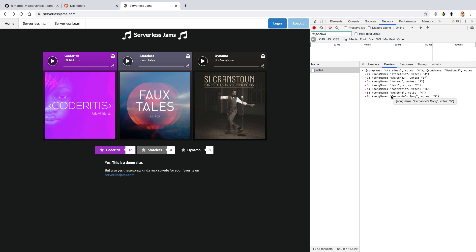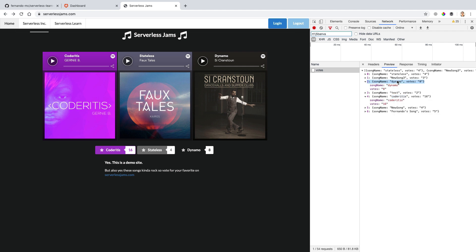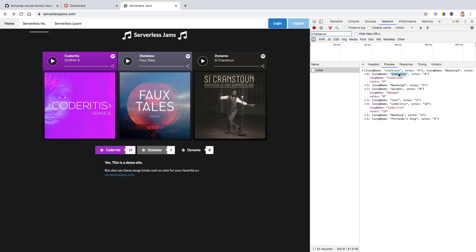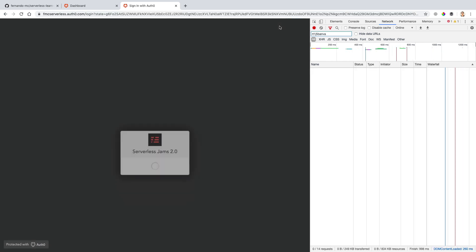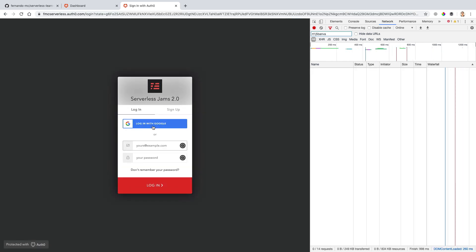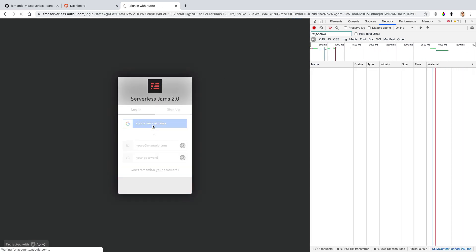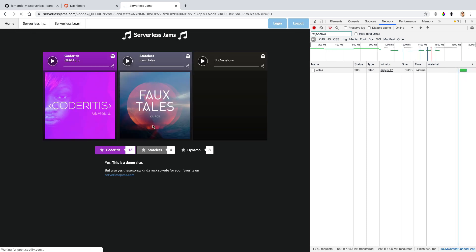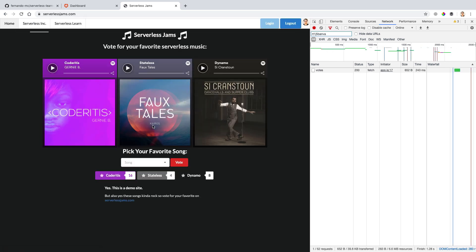But the data that we are actually using is related to the Coteritis song, also to the Dynamo song, and the Stateless song here to determine how popular these are. Now, getting this data isn't maybe the most important thing we need to worry about securing. But what about voting on this data? In the previous video, we said we had to log in in order to vote on that data, right? We had to go here and click login with Google, and then we got redirected back to this page and we could finally vote on these songs.